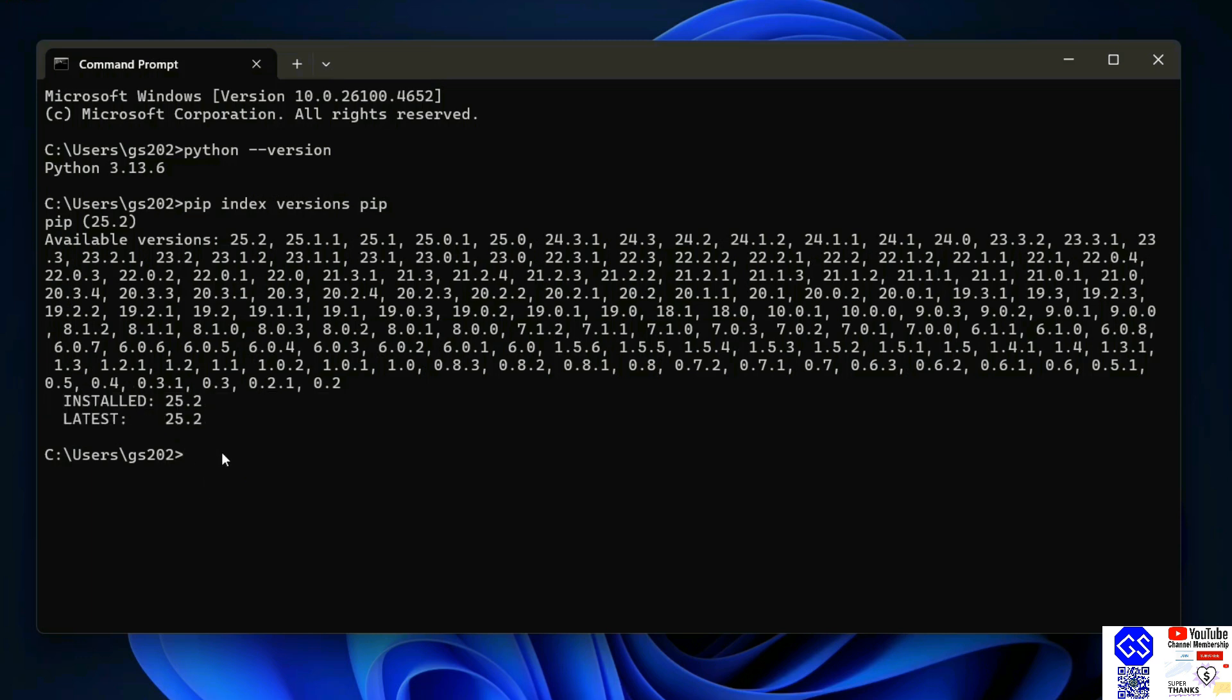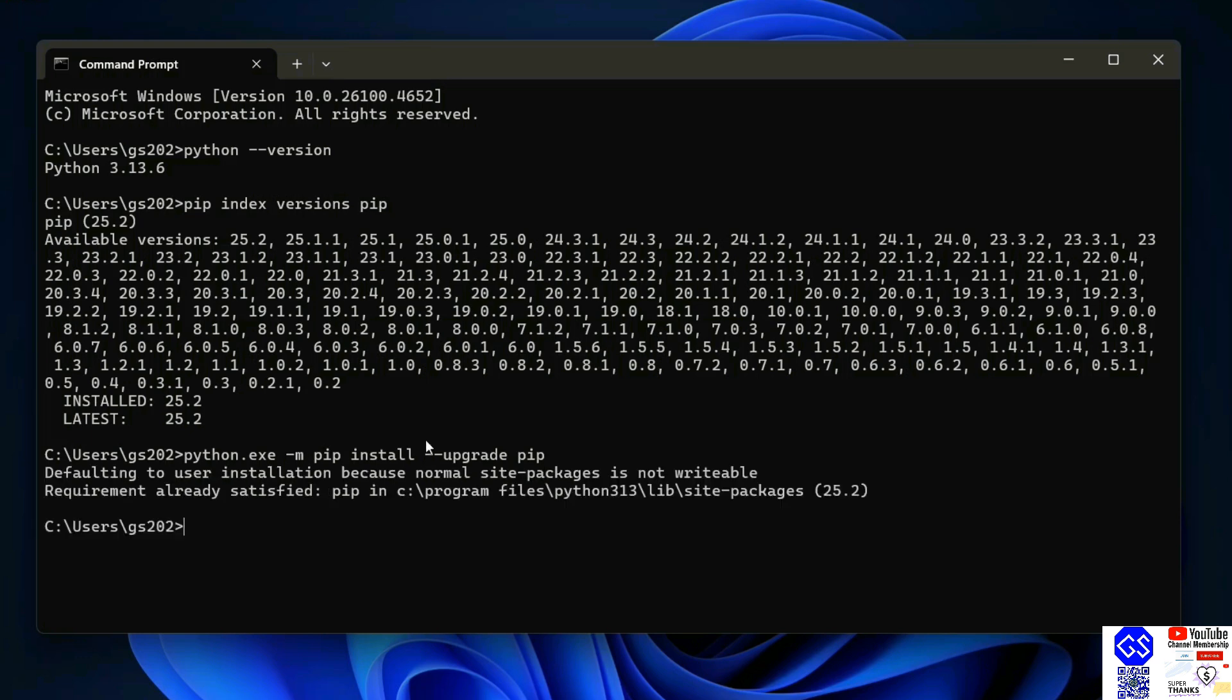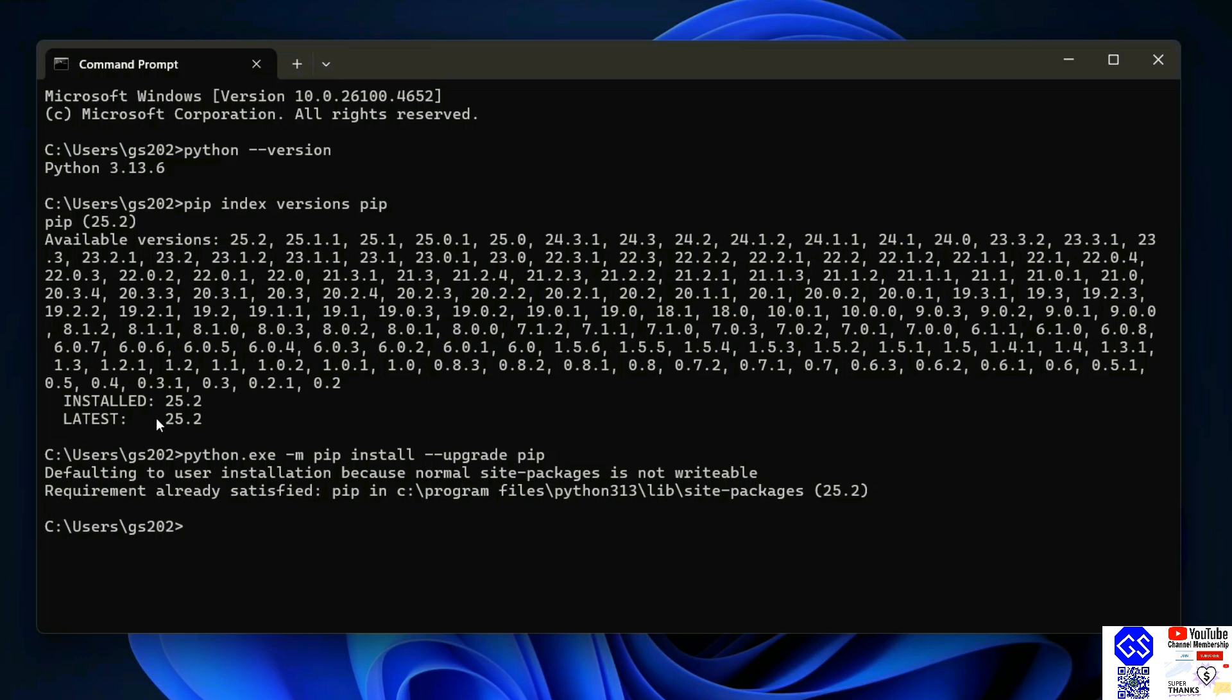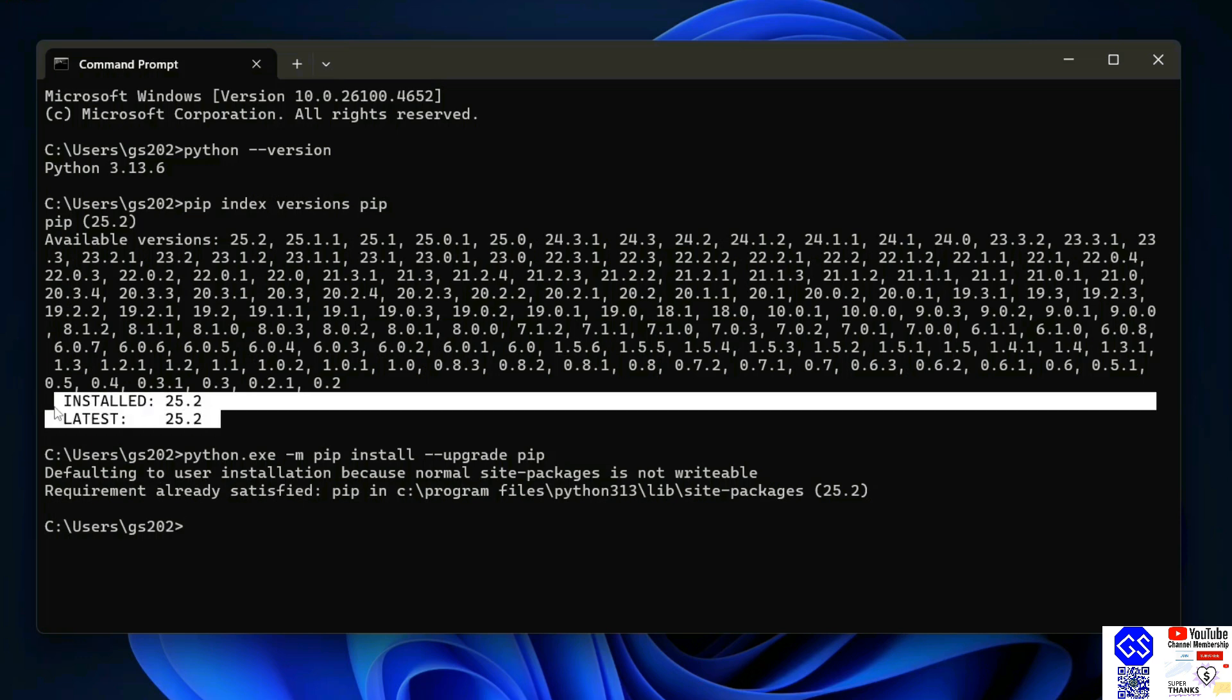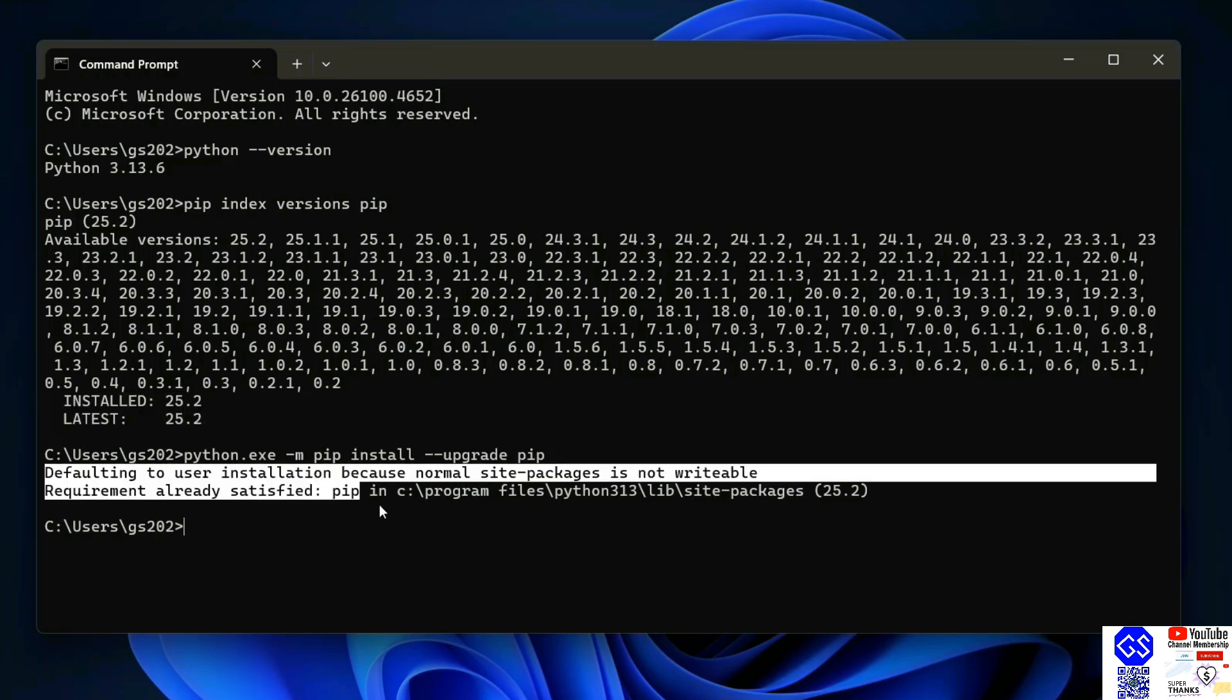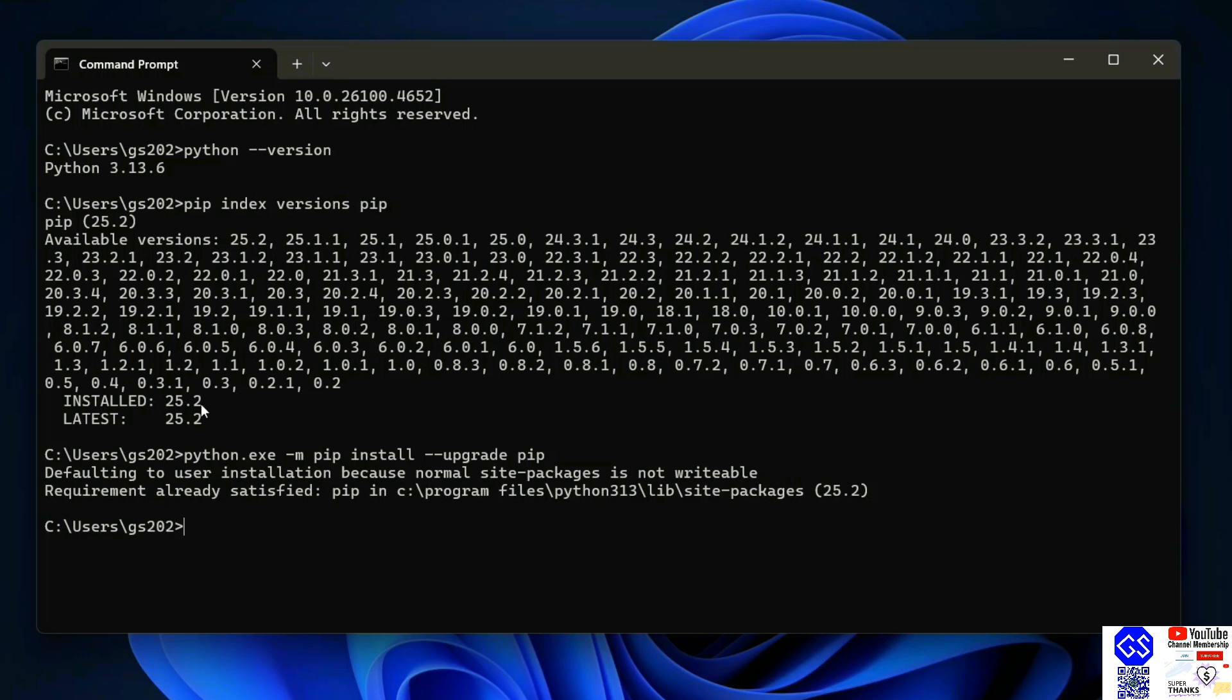If you don't have the latest version of pip, you need to run this command: python.exe -m pip install --upgrade pip and hit enter. In my case, the requirement is already satisfied because I already have the latest version of pip. In your case, it might require downloading and upgrading your pip.